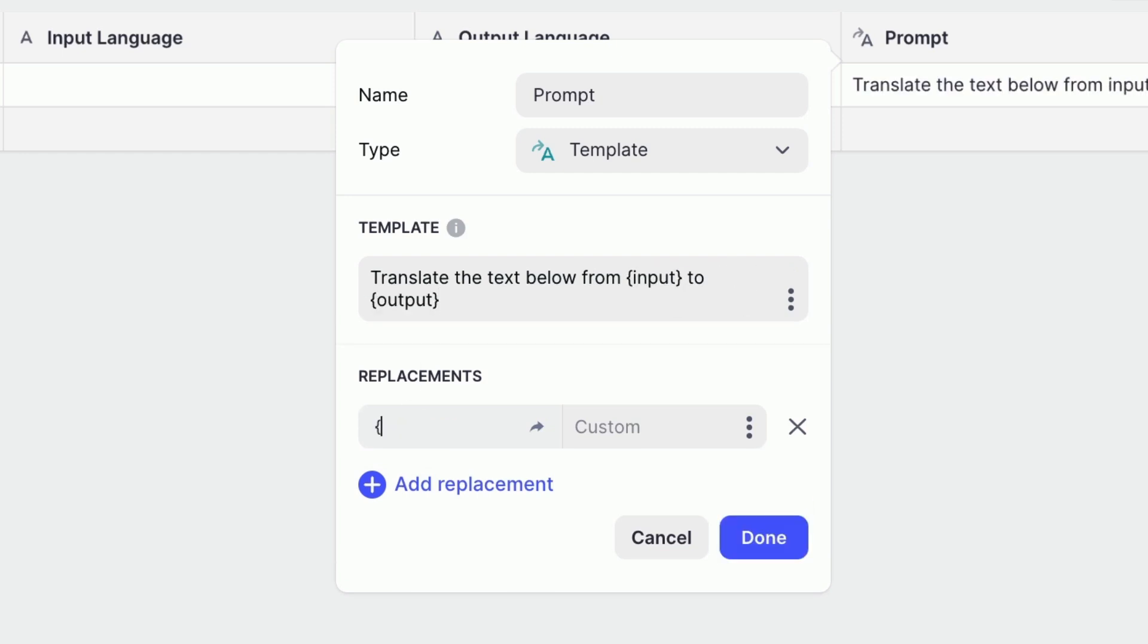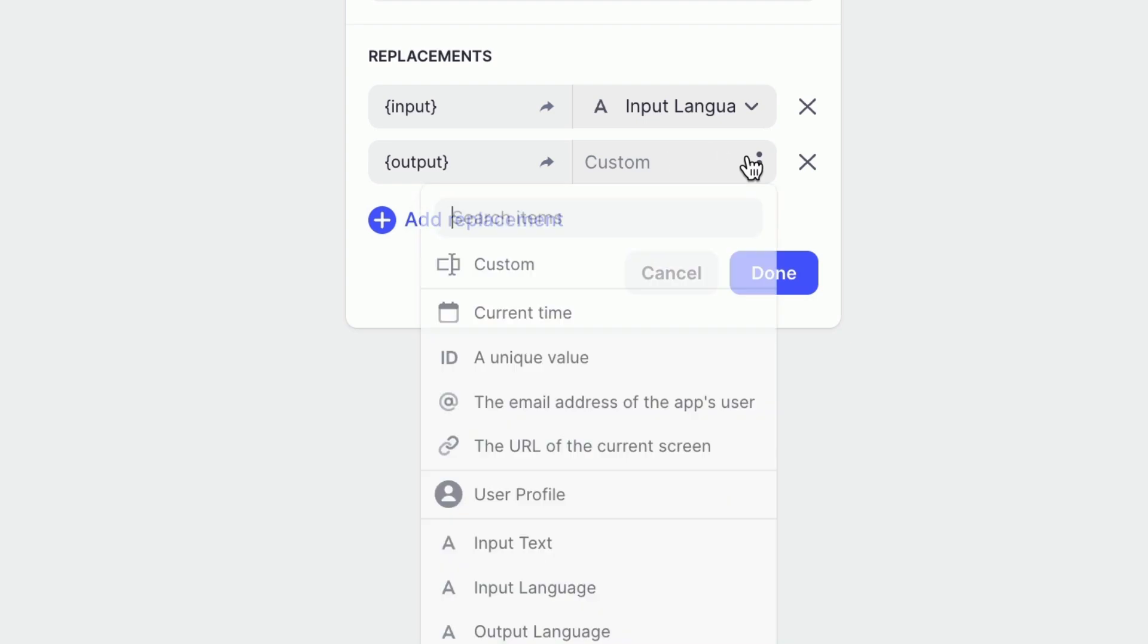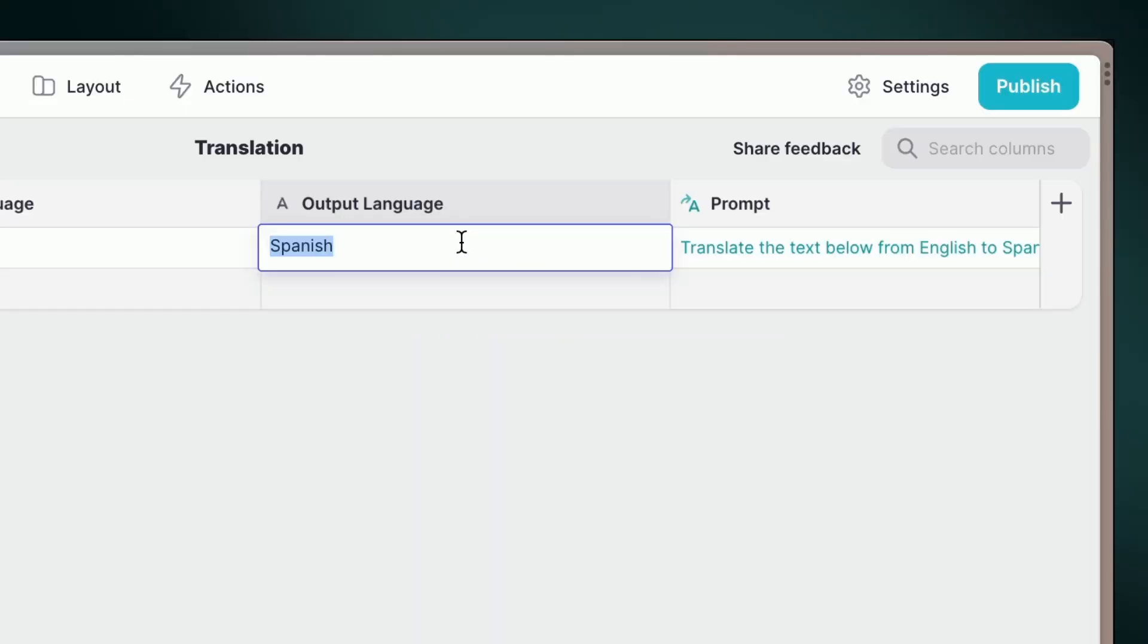Notice those brackets? We'll dynamically replace them with values from our columns. This means our prompt auto-updates as values change.